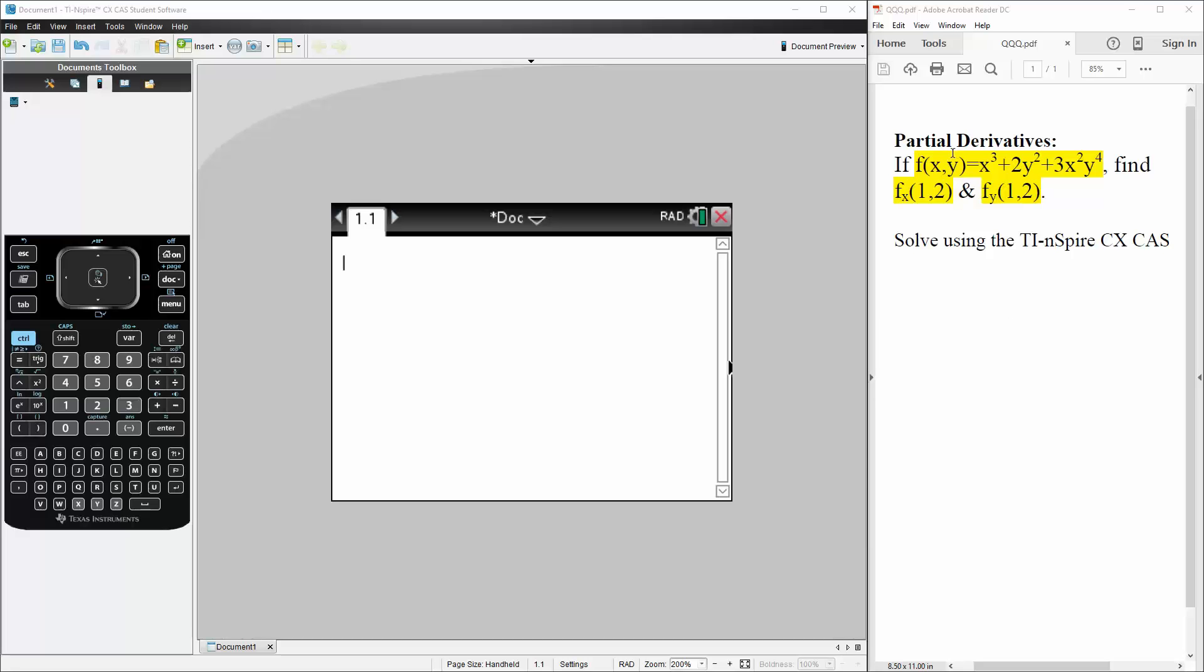Okay, in this partial derivative problem we have f(x,y) = x³ + 2y² + 3x²y⁴. And we want to find the partial derivative in terms of x and y.